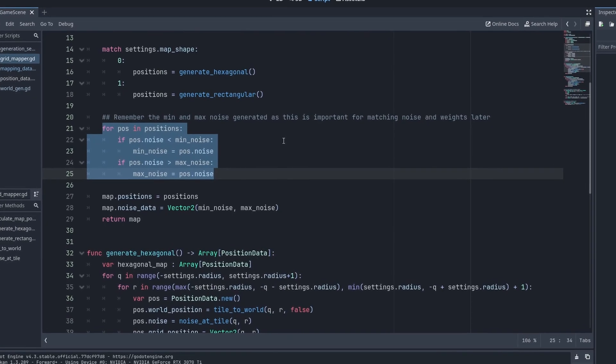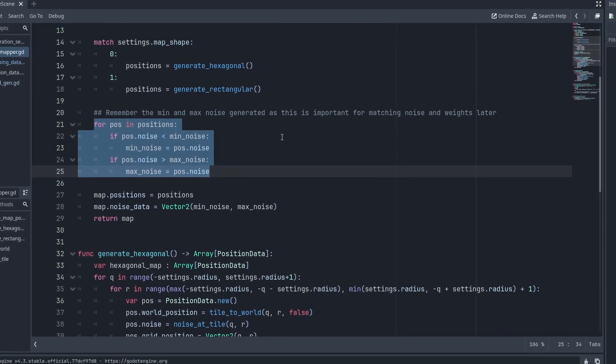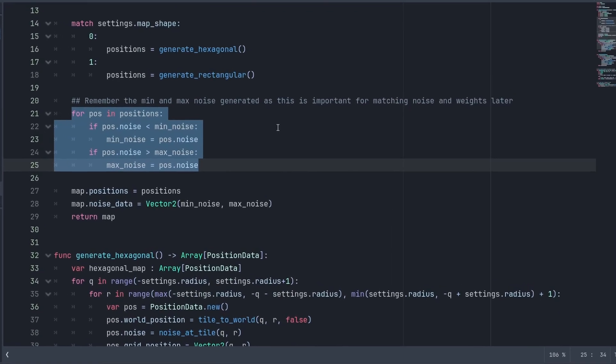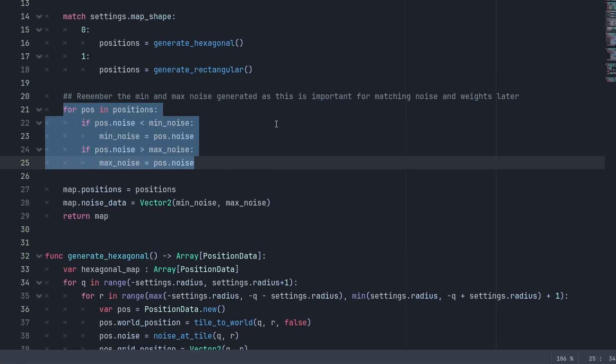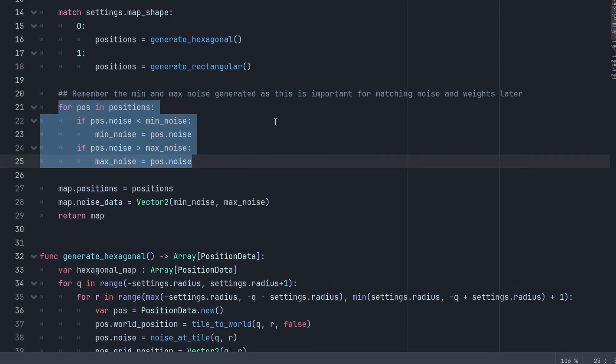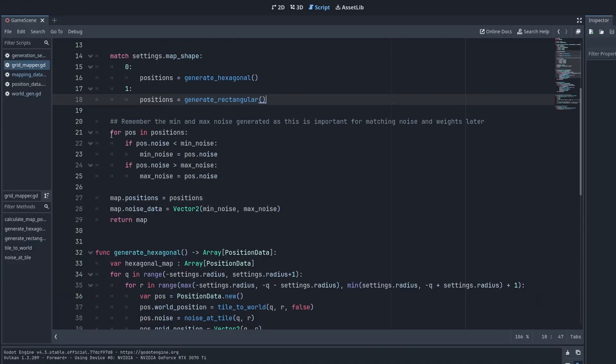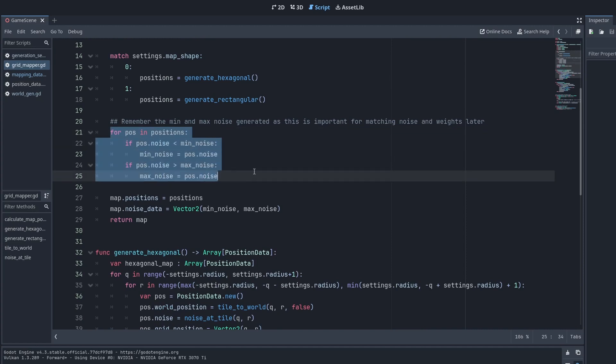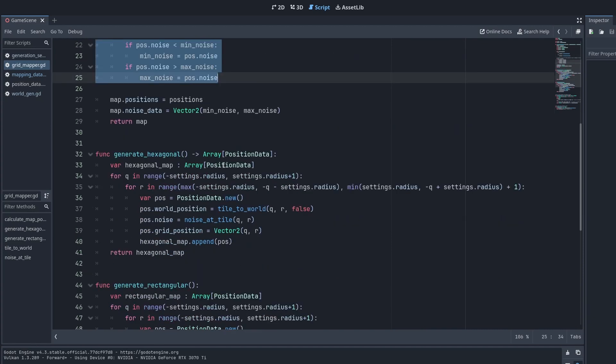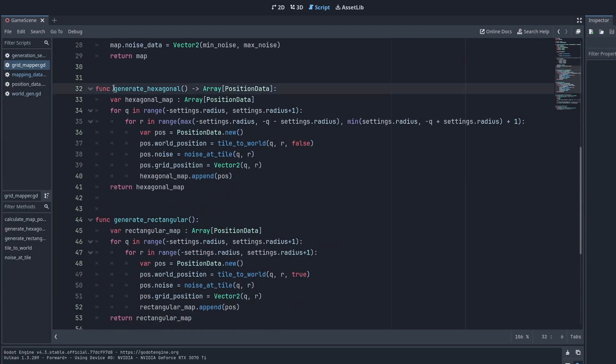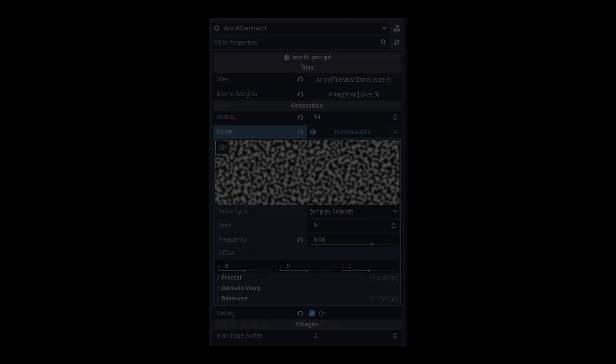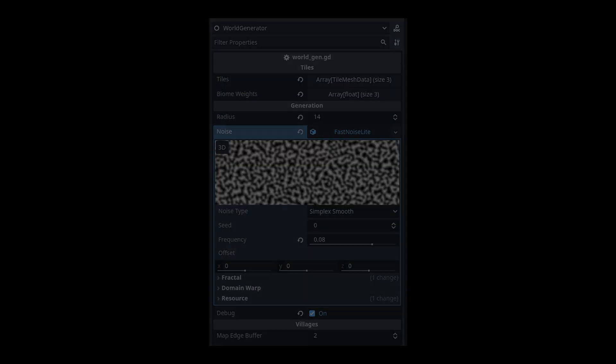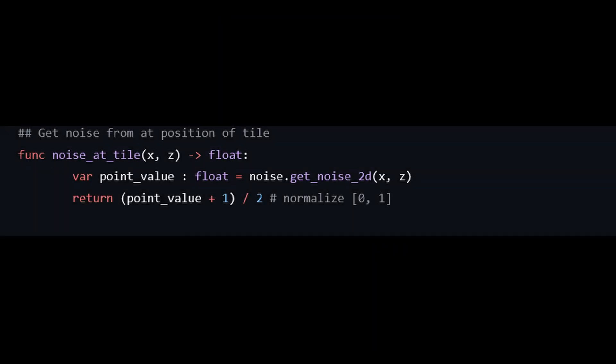What is this minimum maximum noise stuff, you might ask? I never answered that in the last video. In fact, I think I said it was capping the noise, which is just outright false. We are currently looking at how the positions are generated, but at each position, we are also sampling from a noise texture to get a noise value at that position.